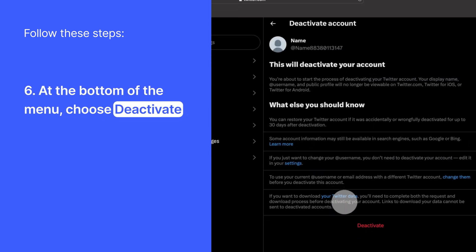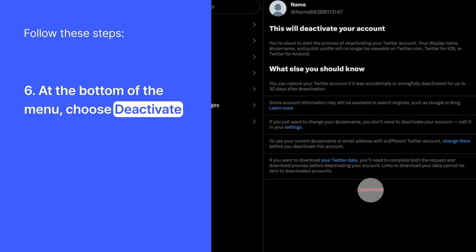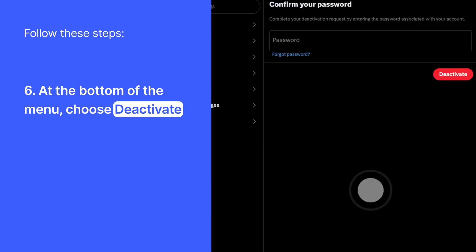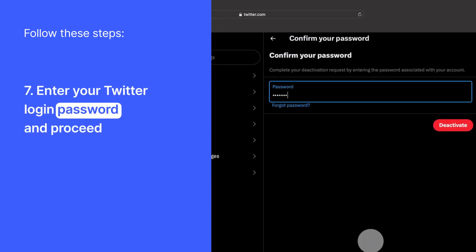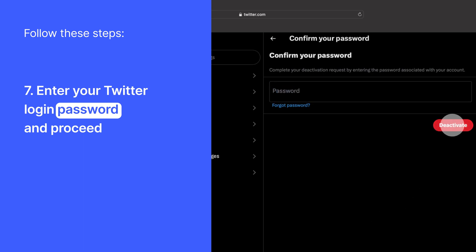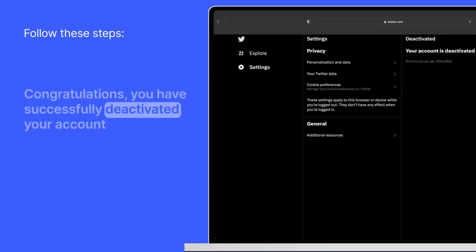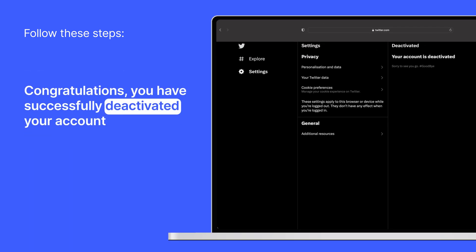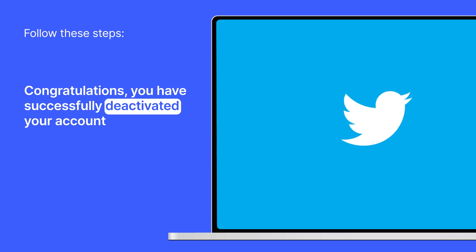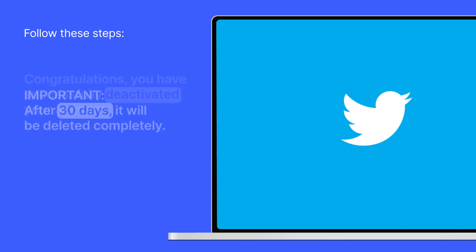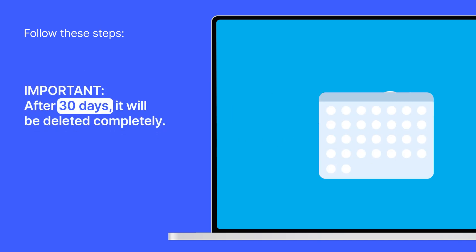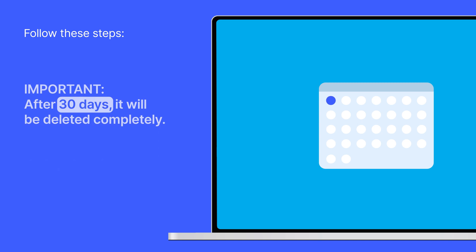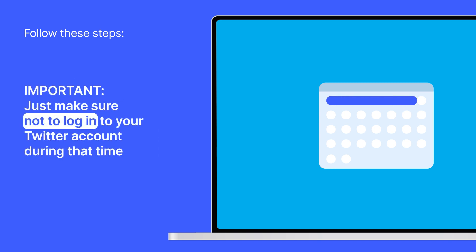Now at the bottom of the menu, you will see the same Deactivate option. Choose that. Enter your Twitter login password and proceed. Congratulations! You have successfully deactivated your account, and after 30 days, it will be deleted completely. Just make sure not to log in to your Twitter account during that time.